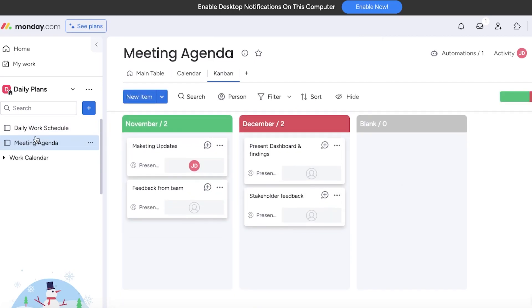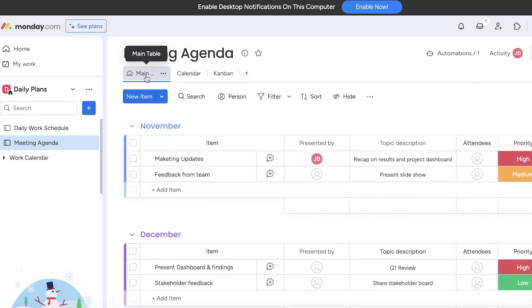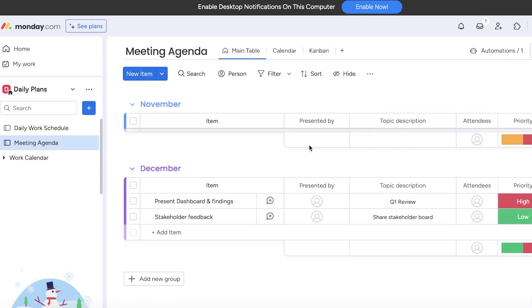In this way you can get started with the agenda template. I hope you guys found this video helpful and you are now able to get started with the agenda template on Monday.com. If you found this video helpful, make sure to leave a like and subscribe to our YouTube channel.